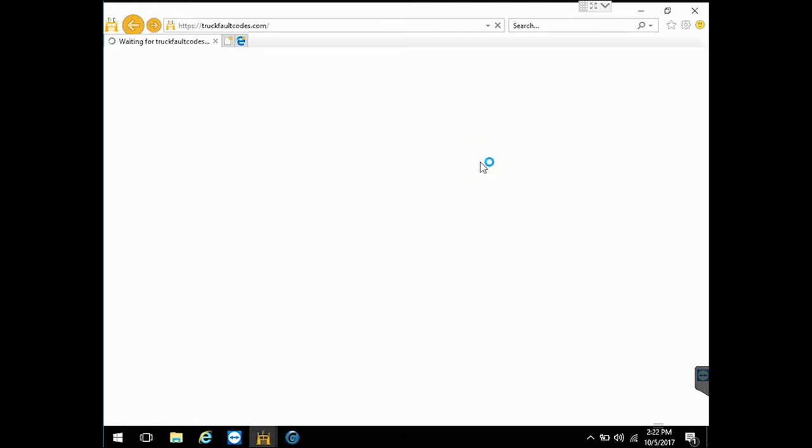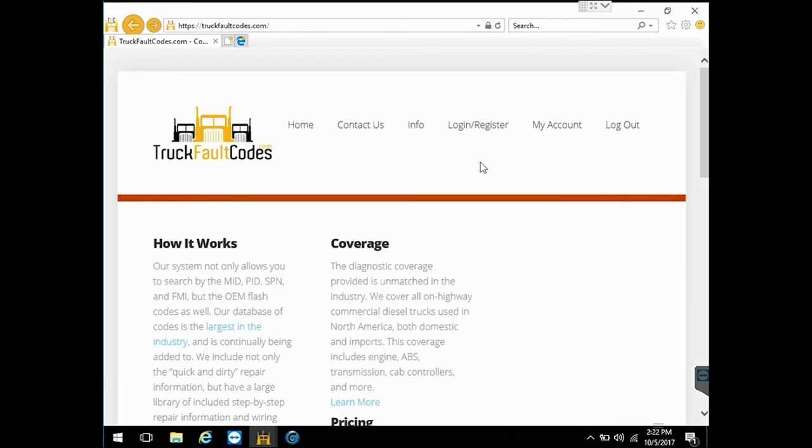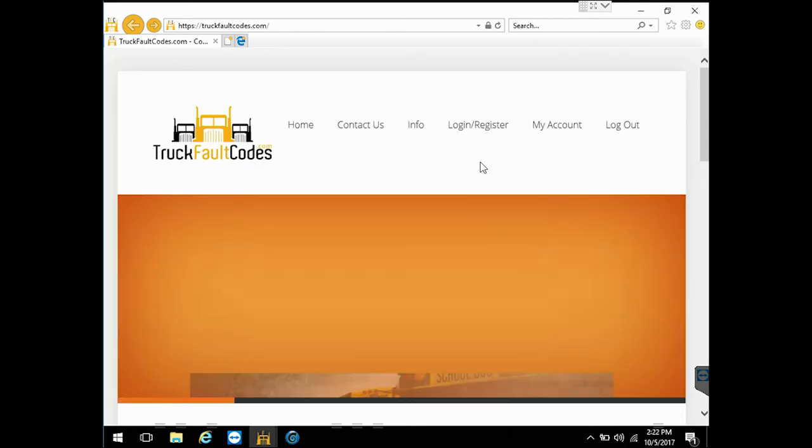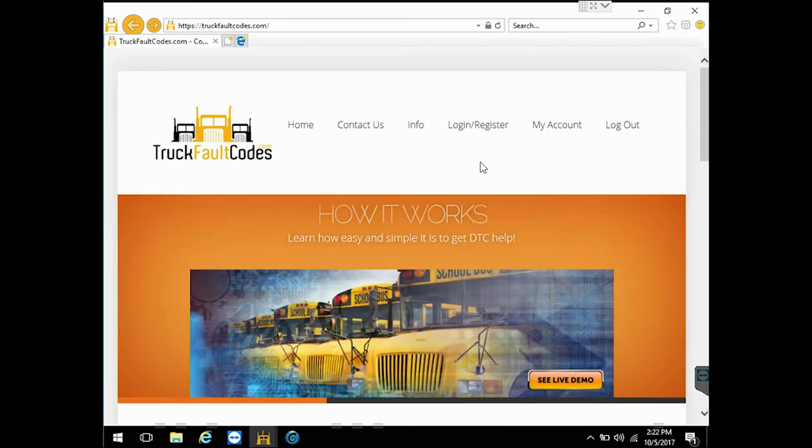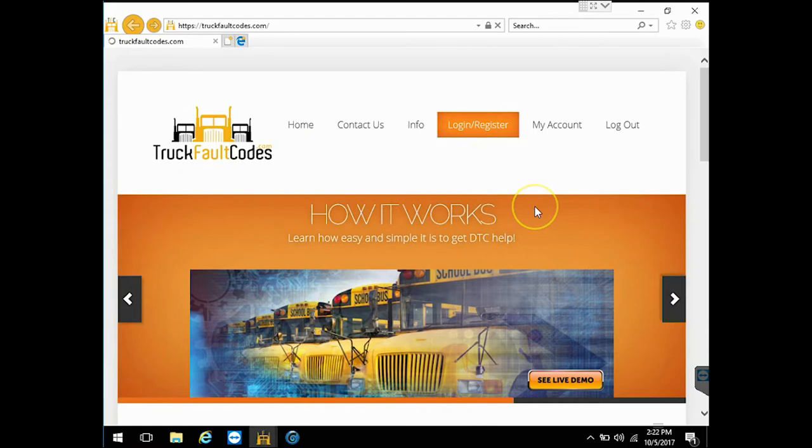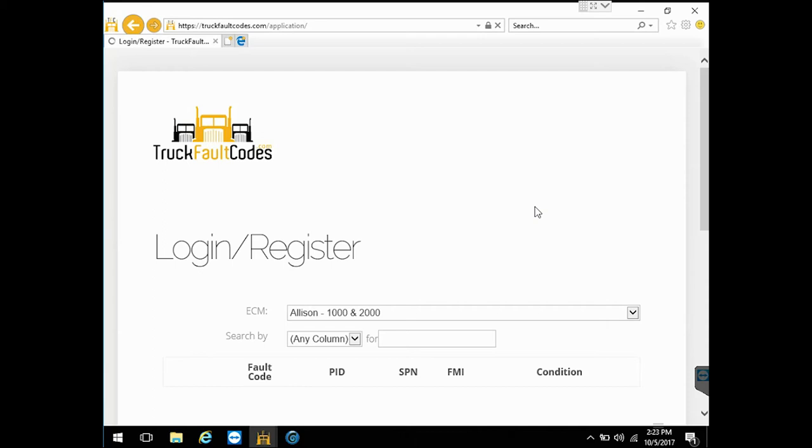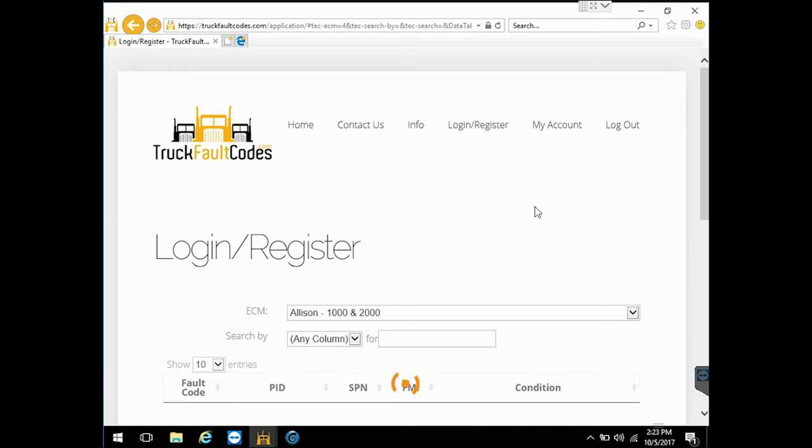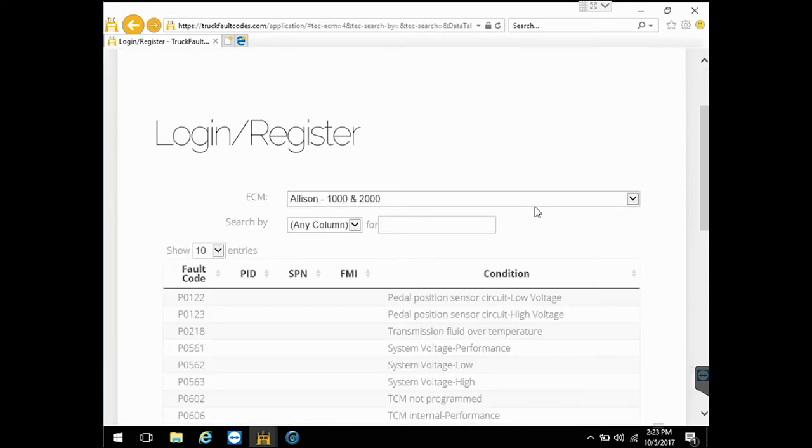So we're going to go to truckfaultcodes.com. This is a site that we created. We give it away free with this tool. Normally it's about $200 a year. So I'm going to log in here and hit the login button. And this is a great website that has tons and tons of repair information for virtually every single diagnostic code that you can think of.